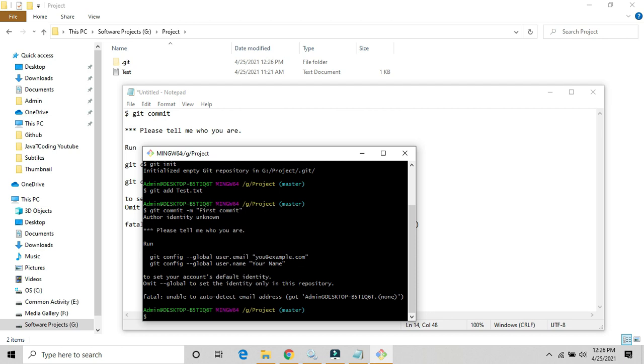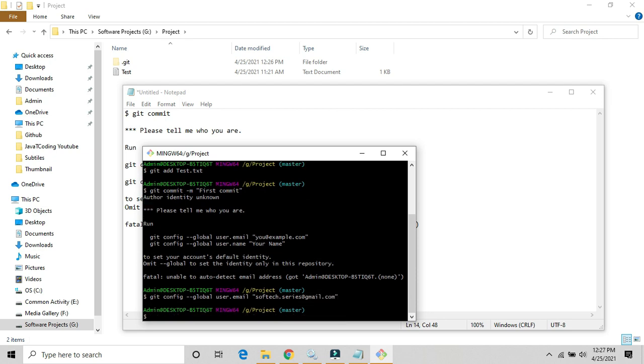Let's resolve how we can resolve this error. We need to set this config username and the email ID. Git config global user dot email, and this is my email ID at gmail.com. Press enter.